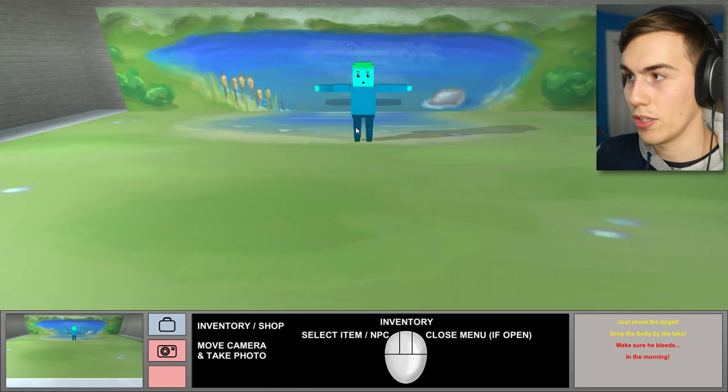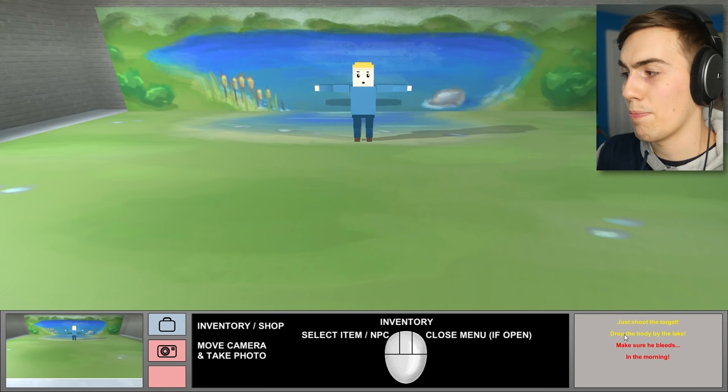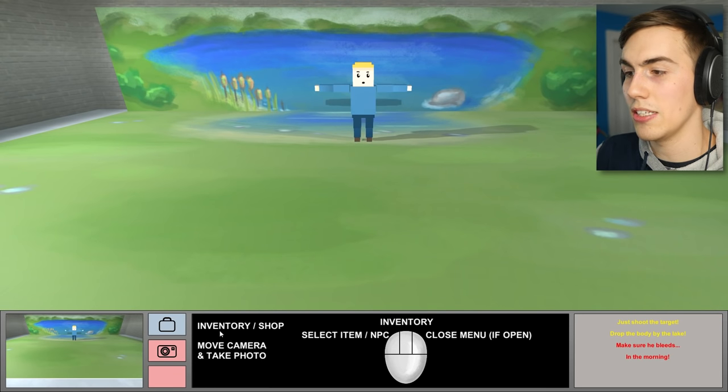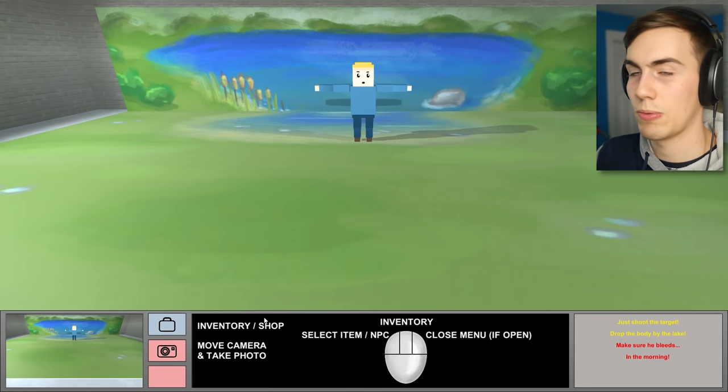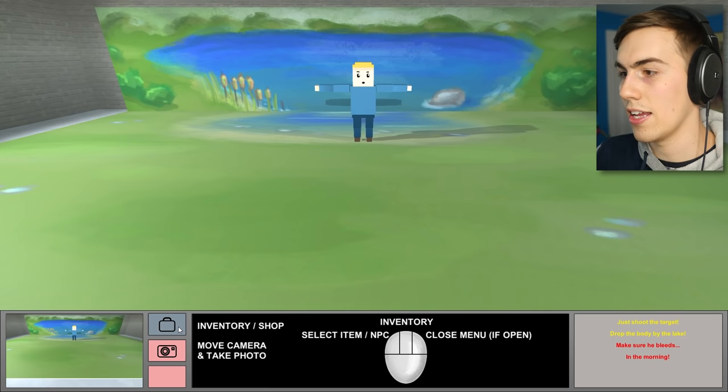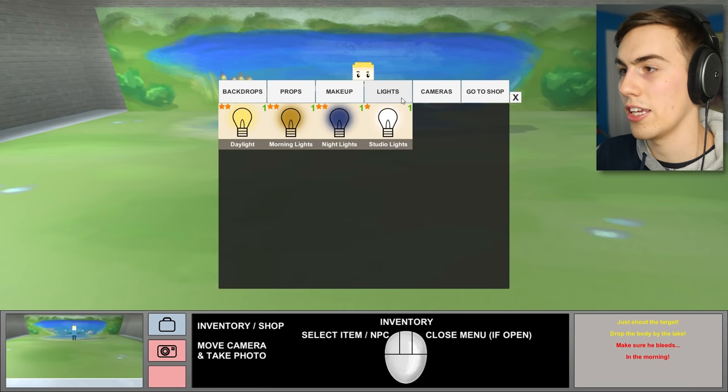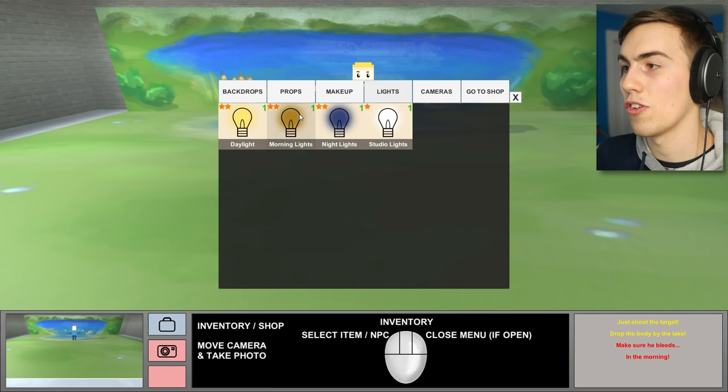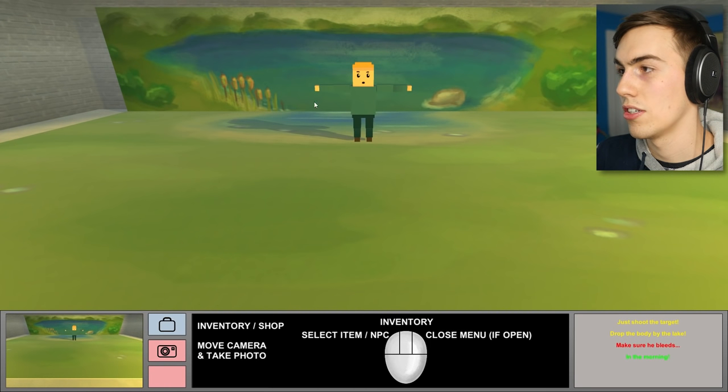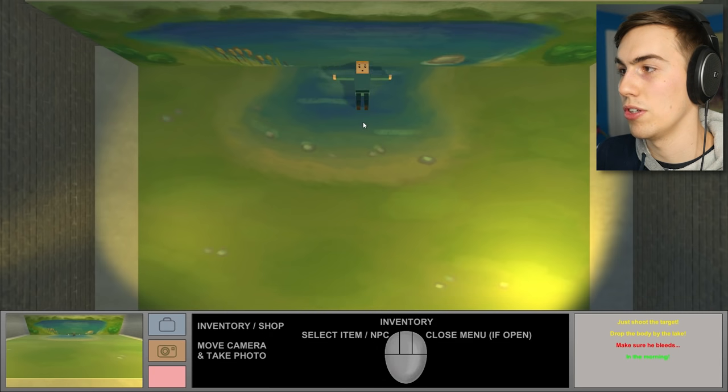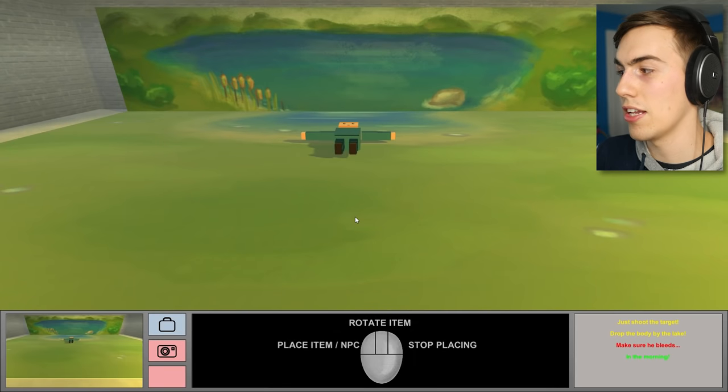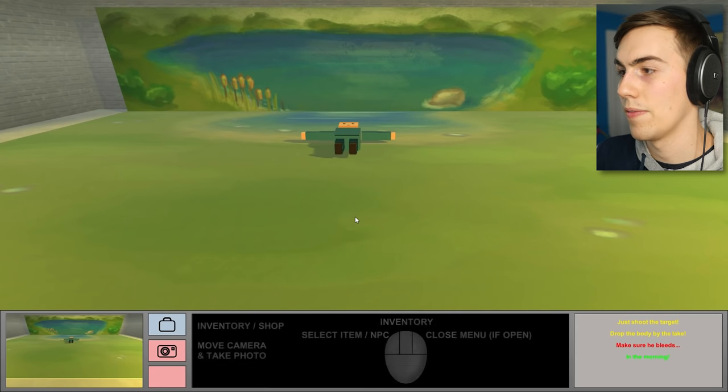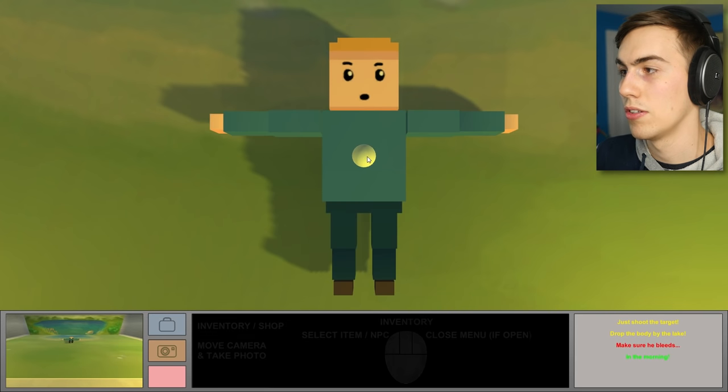Okay. So, shoot a target in the morning. Drop it by the lake. So, lake backdrop. Good. And that part... Those two things are done. Make sure he bleeds. Yeah. If you're going to shoot him, he's probably going to bleed. Jesus. And then, it has to be in the morning. So, we need to go with our lighting here. We need to go with morning lights. And... Well, I haven't shot him yet. I'm not going to do that. Let me move you.